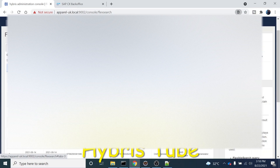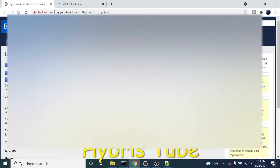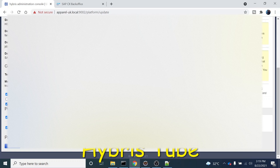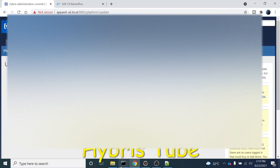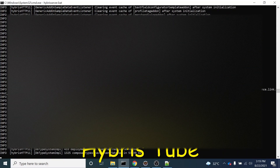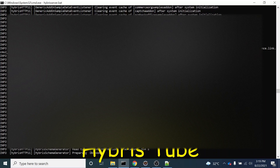Now we will perform the system update. I'll go to Platform, then Update. We need to unselect the two optional checkboxes and select only 'Update running system' — this is the most important option, as new item types and attributes will get created in the DB. Clicking the Update button starts the system update. This will take around 20 minutes. Let's wait for the system update to finish, after which the two new attributes should appear in the users table.